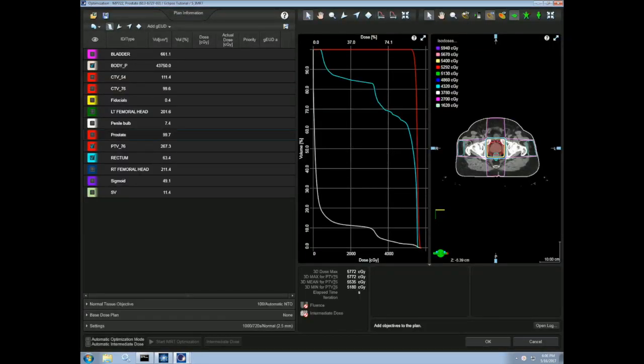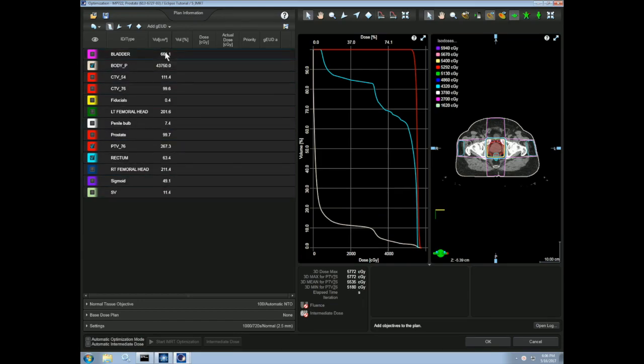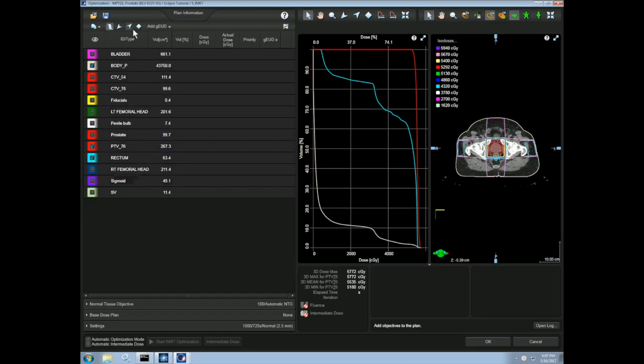We are now in the optimization interface, so let's discuss what we see. The most important part of the screen is a list of contours on the left. These are the structures that we'll be optimizing fluence for. When we optimize, we will choose between upper and lower constraints to reach our specified dose volume criteria.